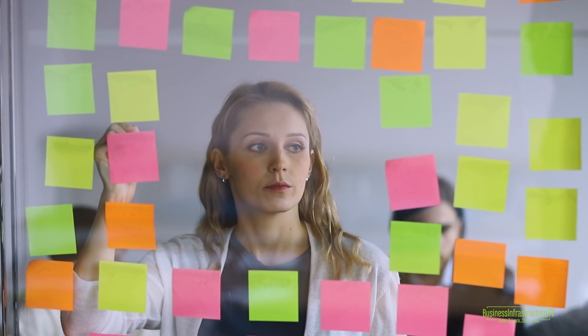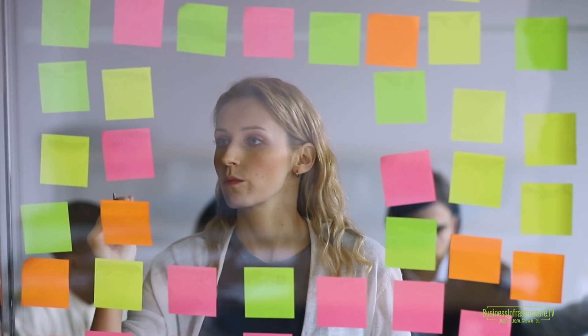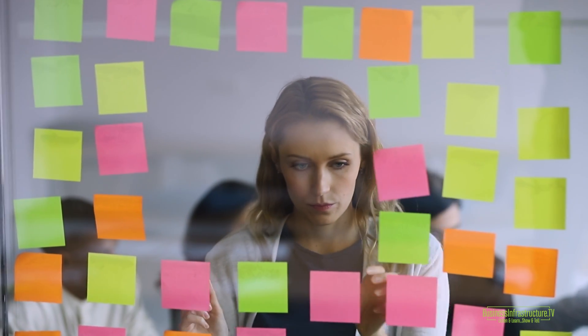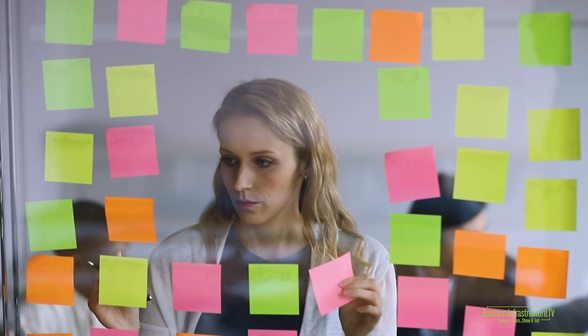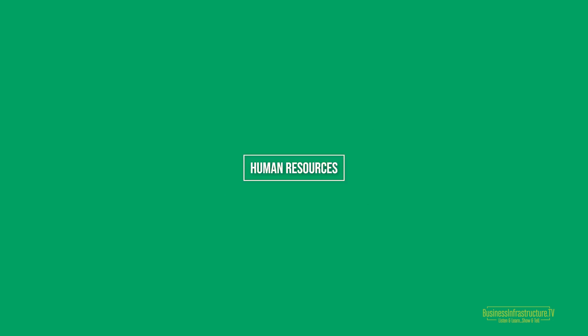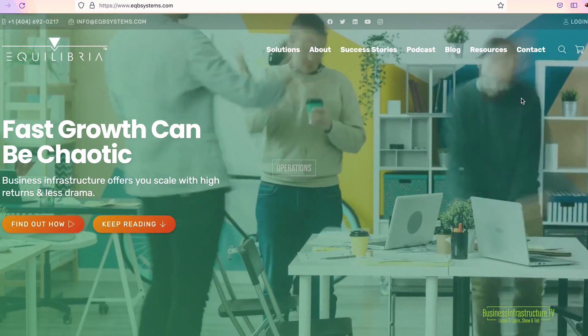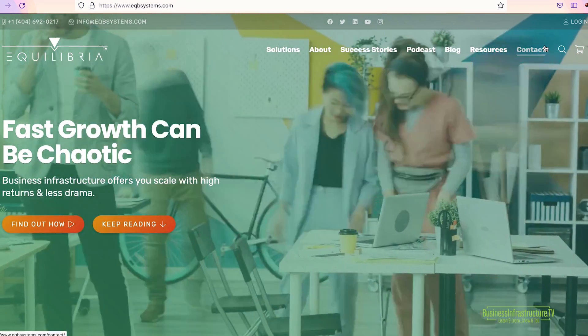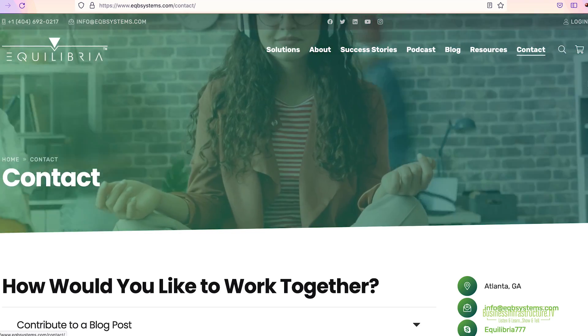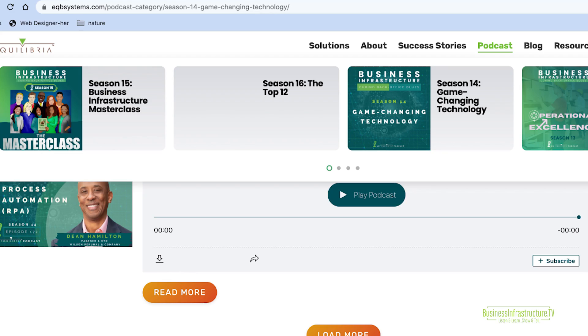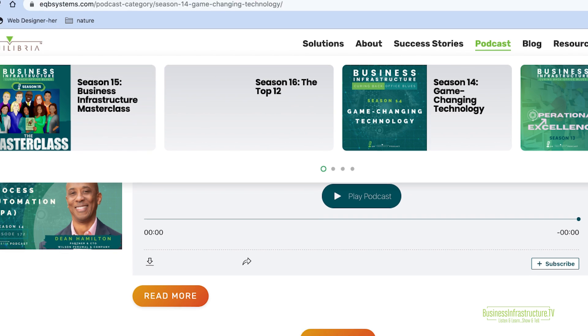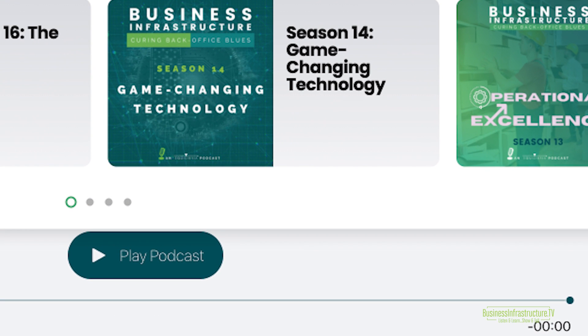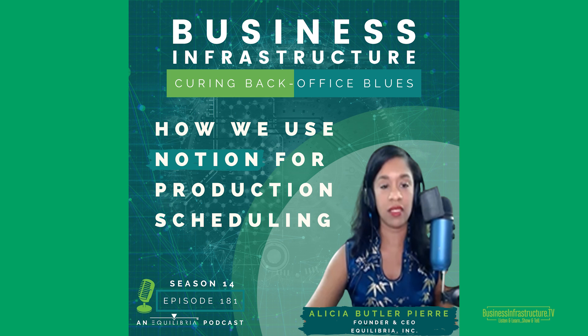I've loosely categorized these technologies into the following categories: financial, human resources, marketing, IT and data management, and operations. So make sure you go to businessinfrastructure.tv, look for Season 14 if you want to get the details of how to implement each of these technologies as I list them off.